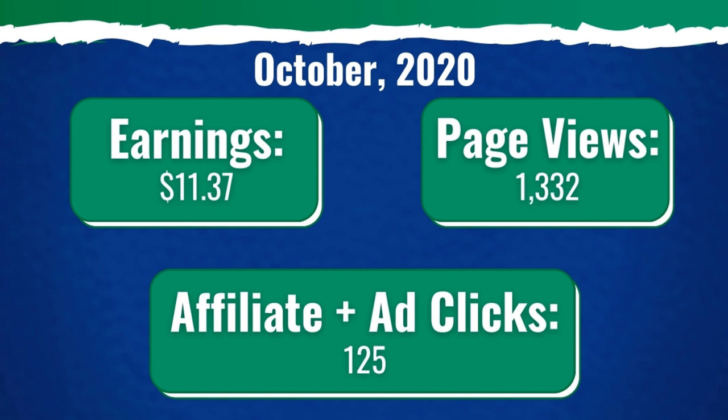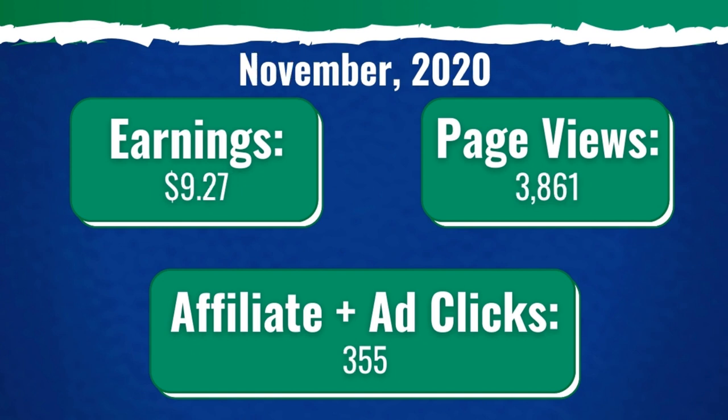Fast forward to November 2020, our earnings actually went down slightly, a couple dollars down, not a huge issue. I'll go over why that happened.